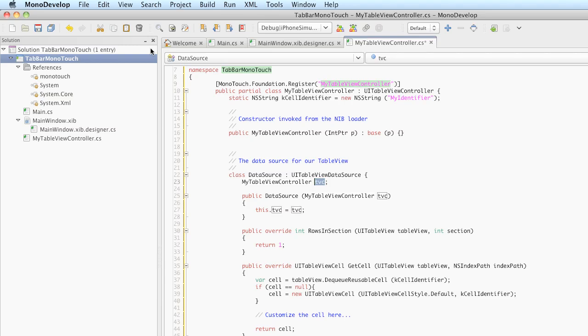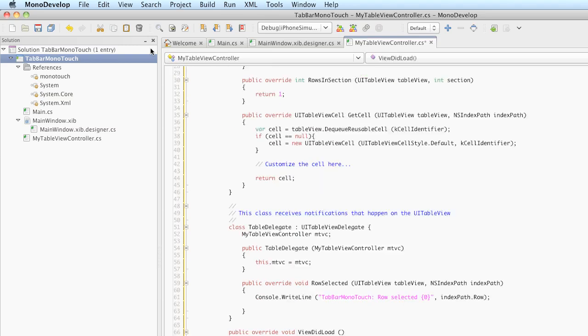The third thing we can edit in the template is an instance name. I'm going to call this MTVC. And if we hit Tab one more time, it will take us down into the title, which in our application is Greetings.